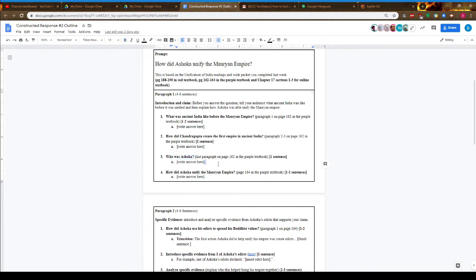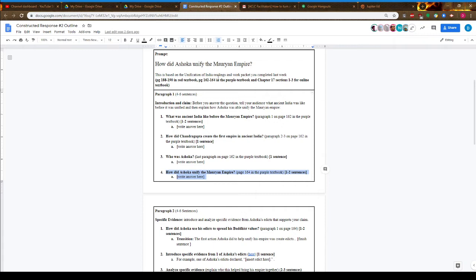You'll mention who Ashoka was in relationship to Chandragupta, and here's where you'll present your answer to the question: how did he bring the Mauryan Empire together? This question isn't so much about how he expanded it, but how he created an empire with a unified culture and identity. You should talk about how Buddhism was a central unifying force in his empire.